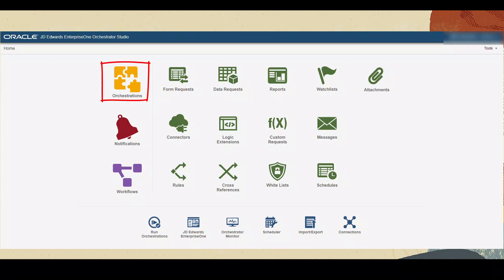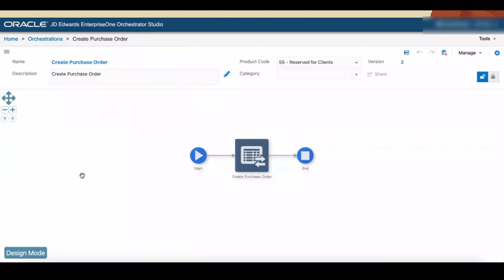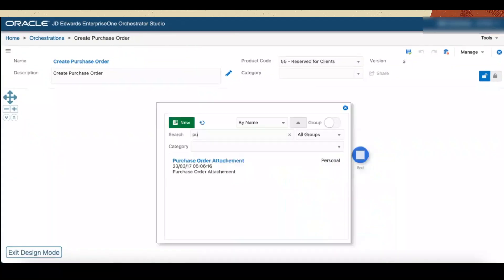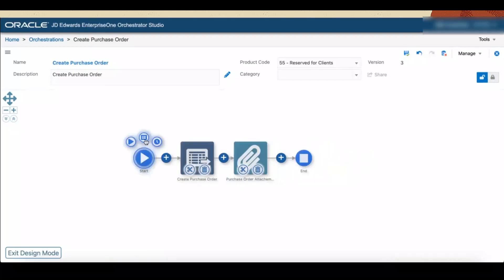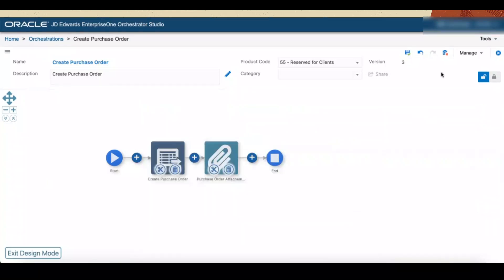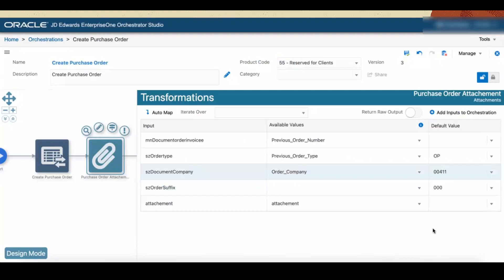Click Home and click the Orchestration icon. Select the Create Purchase Order Orchestration from the left panel. Click the Design Mode button on the bottom left corner of the window and click the Add icon to the right of the Create Purchase Order Form Request. Select the Attachments step and select the purchase order attachment that we created. Now we can see that the attachment is added to the orchestration. Let's add the file input to the orchestration. Click the Start icon, then click the Inputs and Values icon. In the Inputs and Values window, click File Input and select the Process File Individually option. Configure the file inputs, then click anywhere outside the window to close it. Click Save. Click the Purchase Order attachment, click the Transformations icon, and enter the inputs in the Available Values and Default Values columns as shown. Click Save to apply the changes.